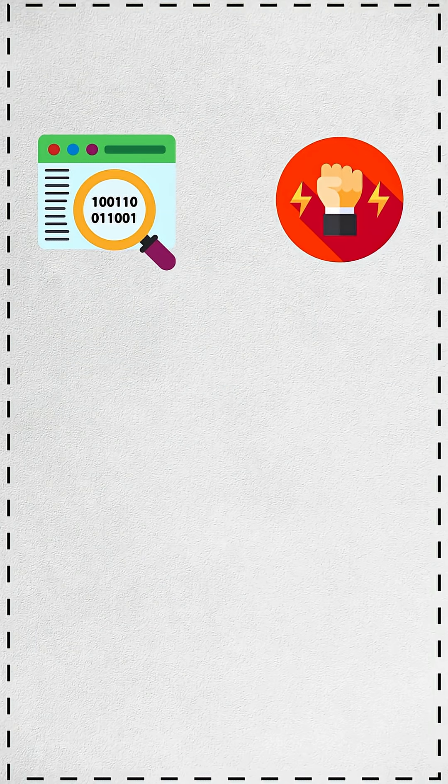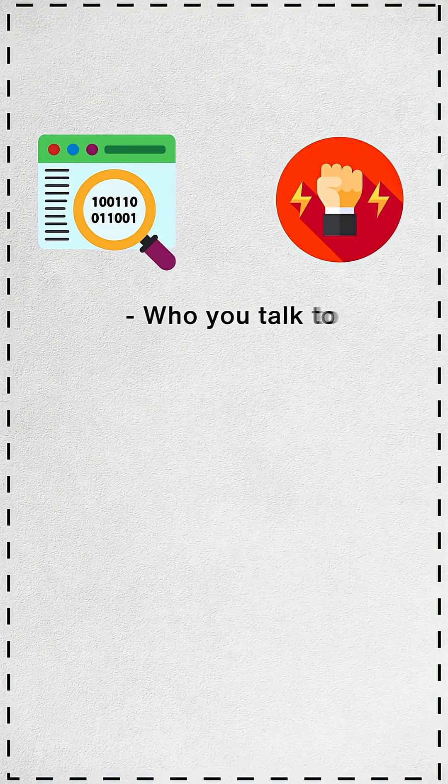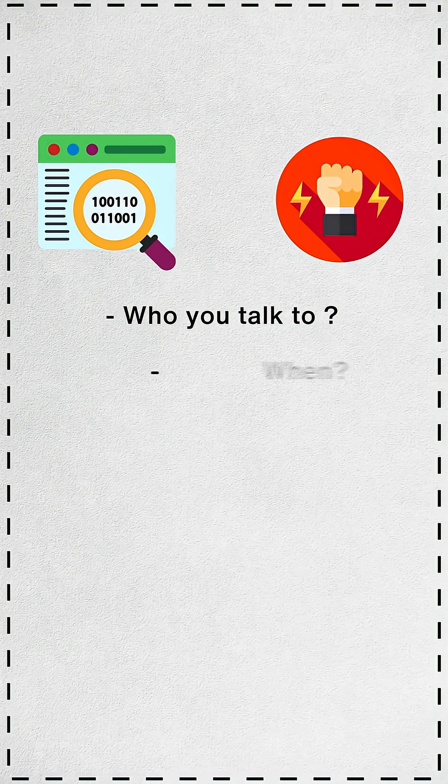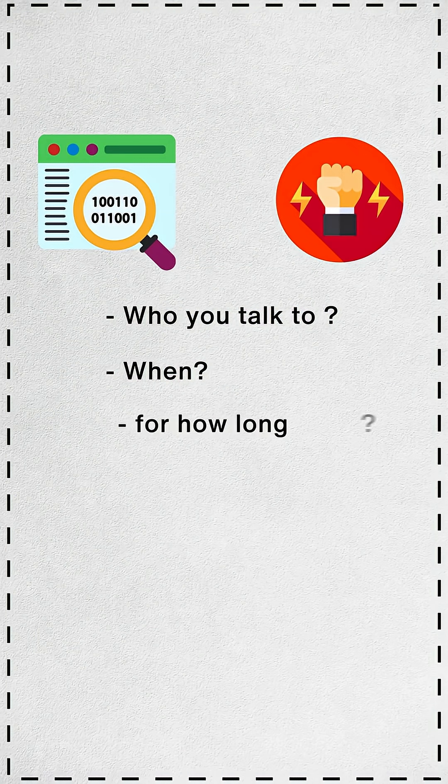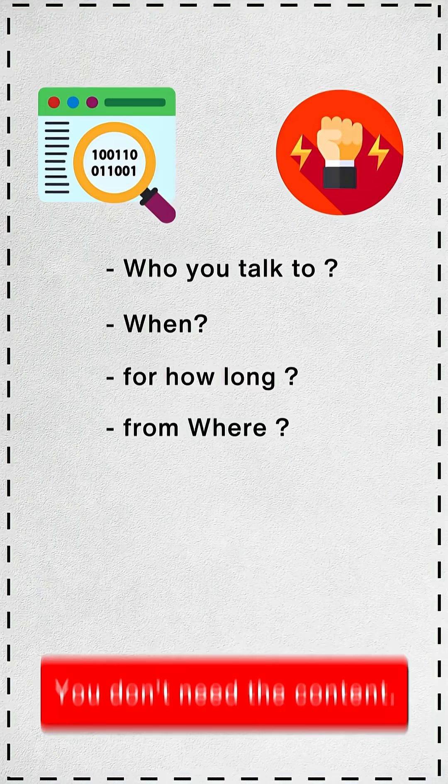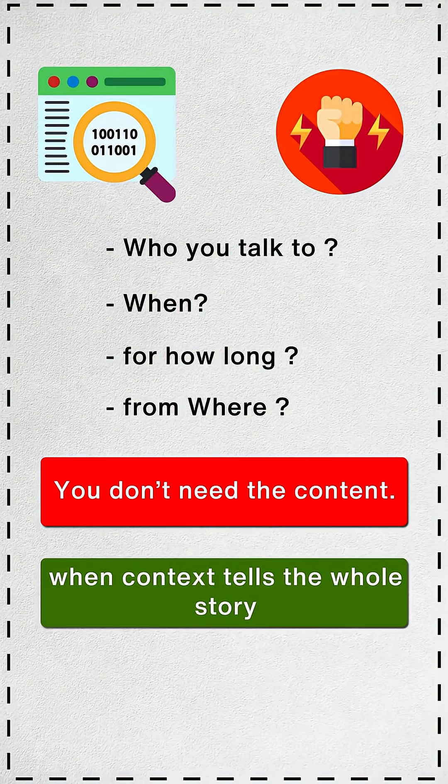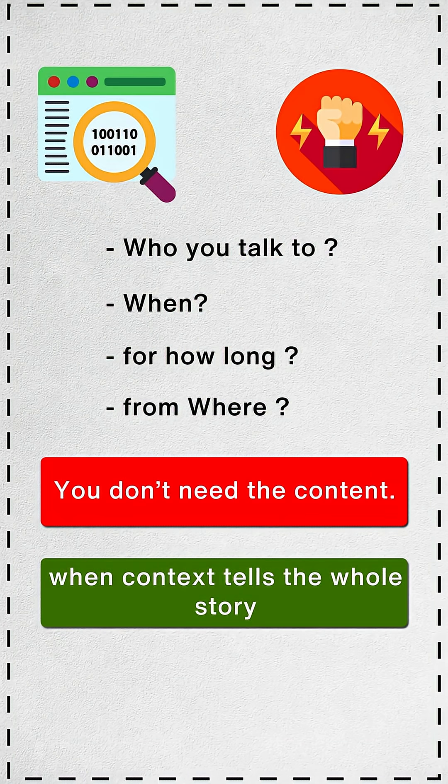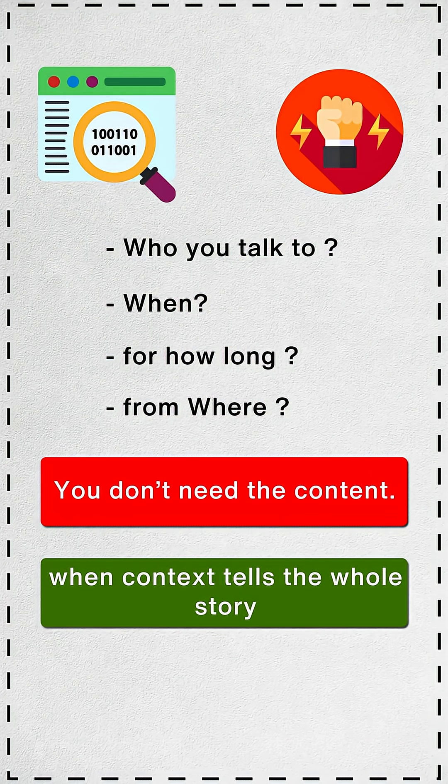And metadata is powerful. Who you talk to, when, for how long, from where. You don't need the content when the context tells the whole story.